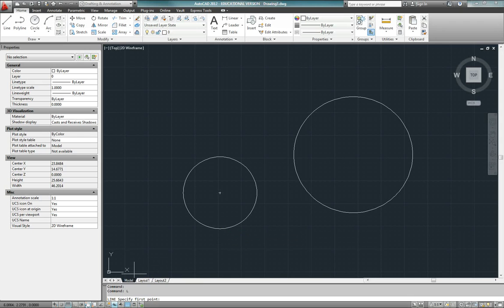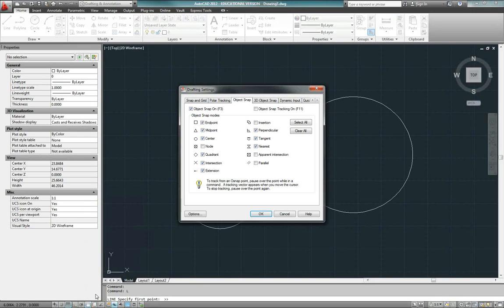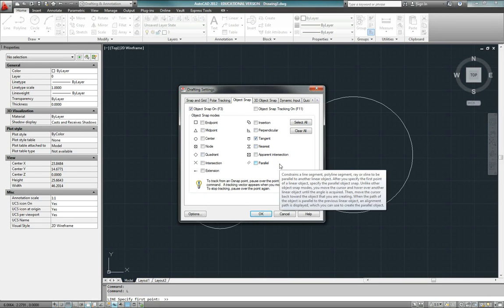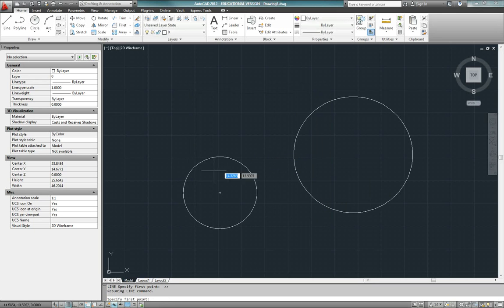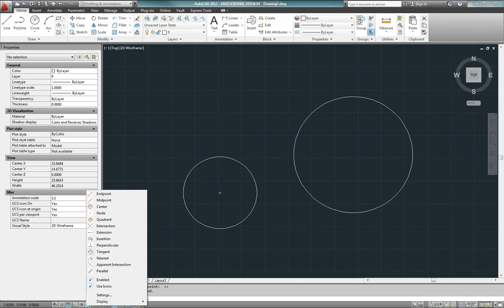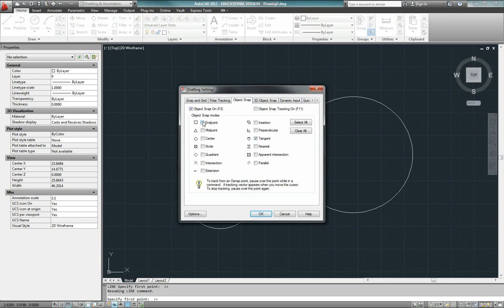One thing you can do is go into the object snap settings and turn everything off except the tangent. That way you can be sure to see the tangent snap. The biggest problem with that is that you have to remember which snaps you had enabled and turn those back on afterward.